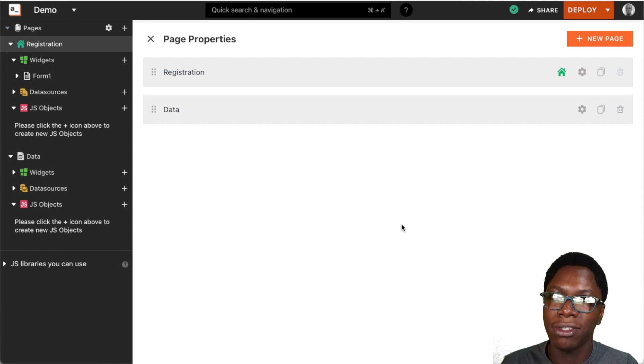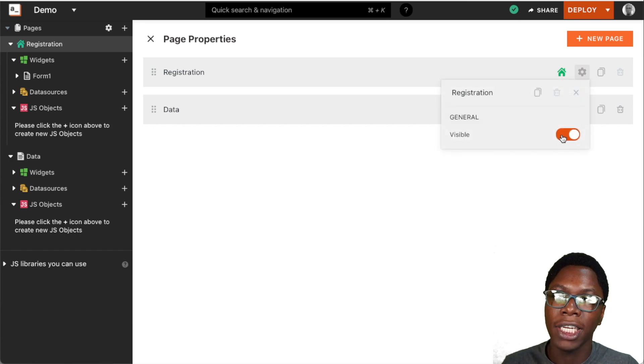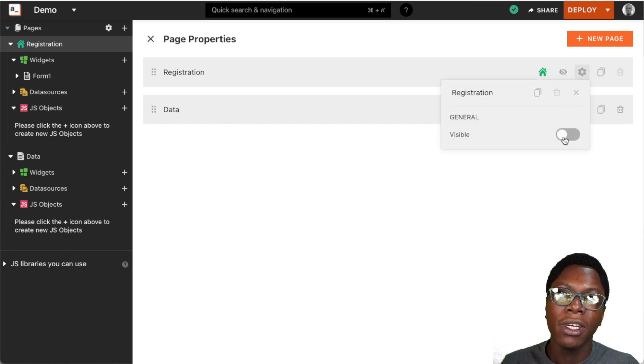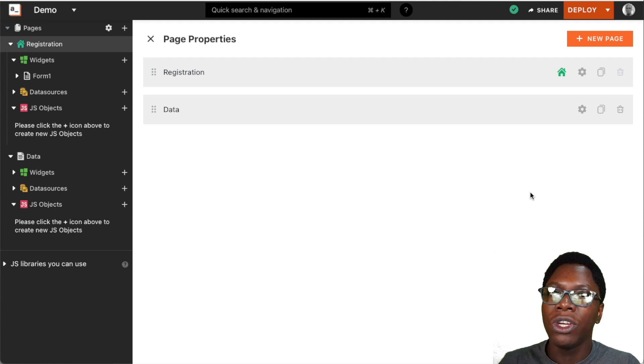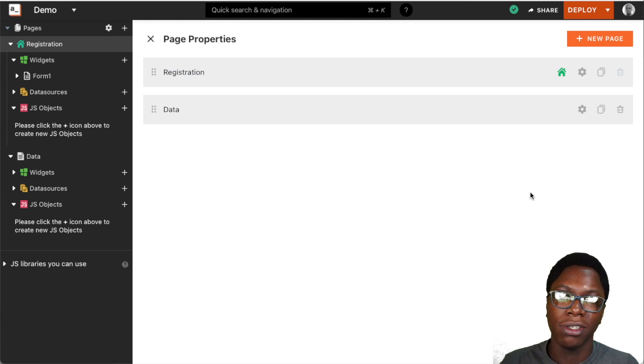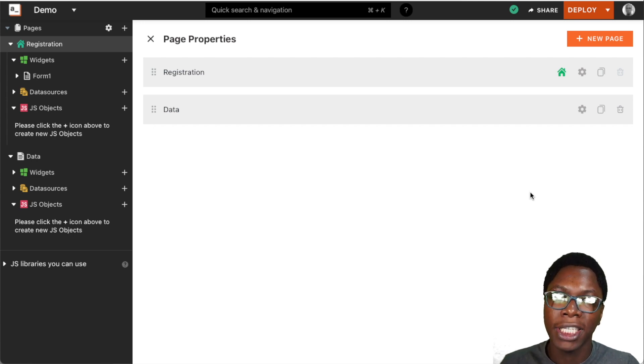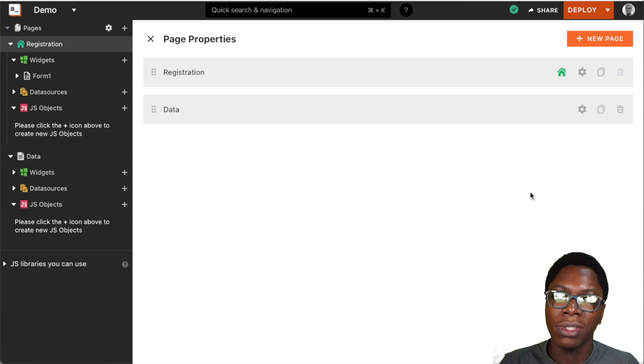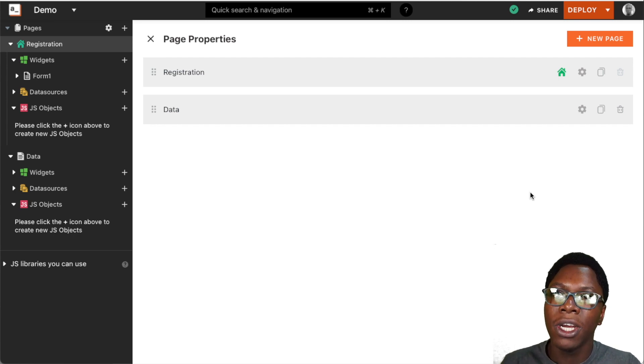That has been set to default, and we can also set the visibility of this page by toggling it on or off. When the page visibility is disabled, users would not be able to see that page when the application is deployed. This is very useful in situations where a page is still under development and you do not want users to have access to that page yet until you're done developing it.